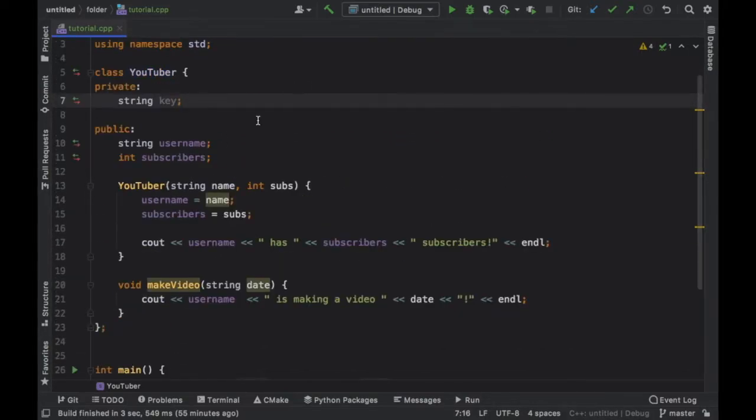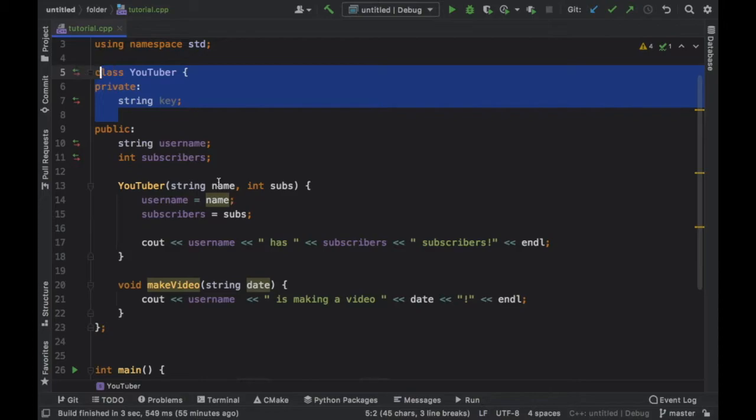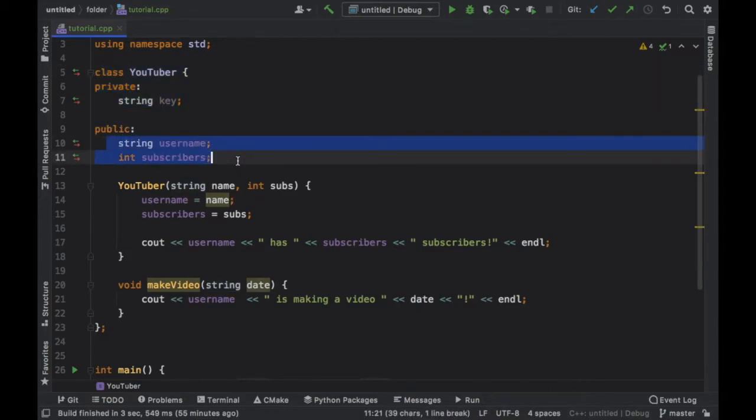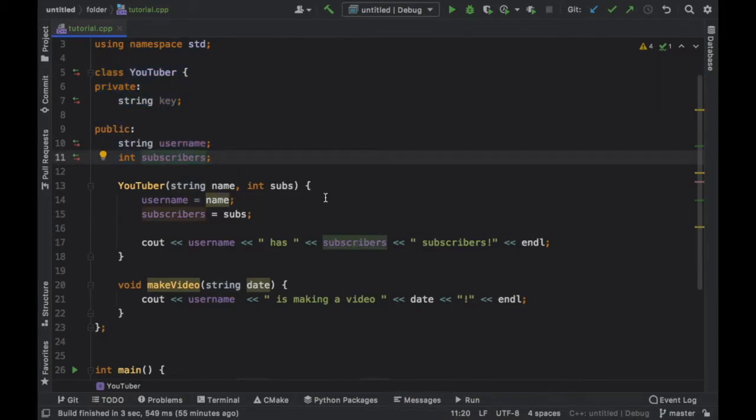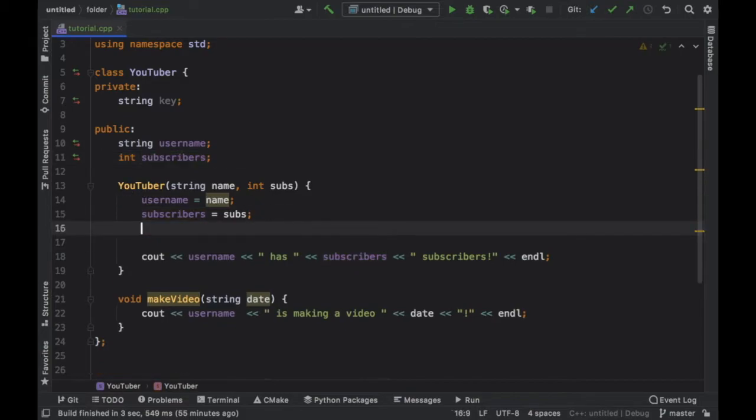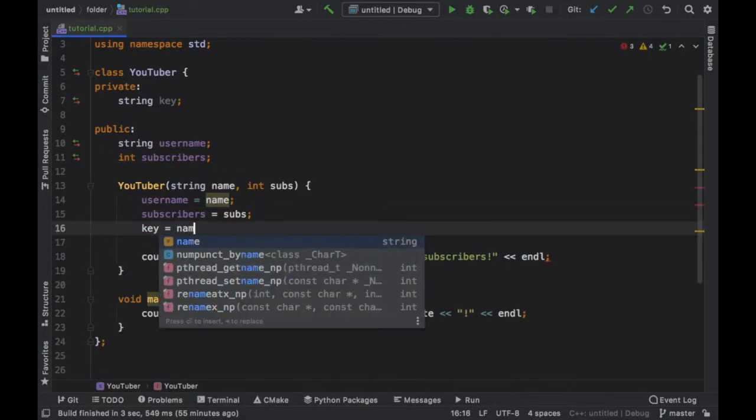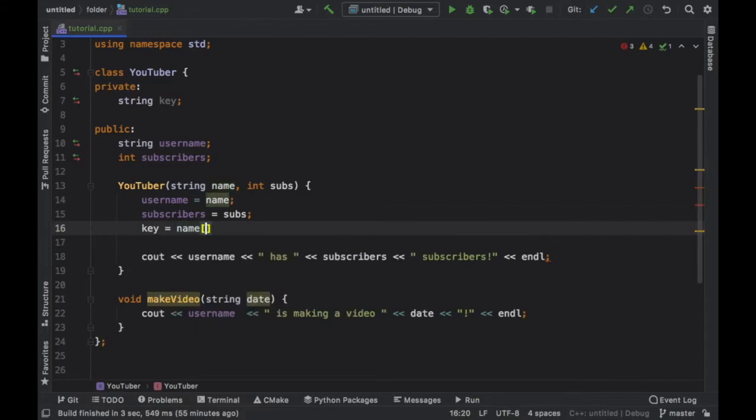So this is information that we do not want the user to really be able to touch without us being able to tell them how they should touch it. It is sensitive information that should only be stuck to the class. The rest can be used by the user, that's why it's declared public.